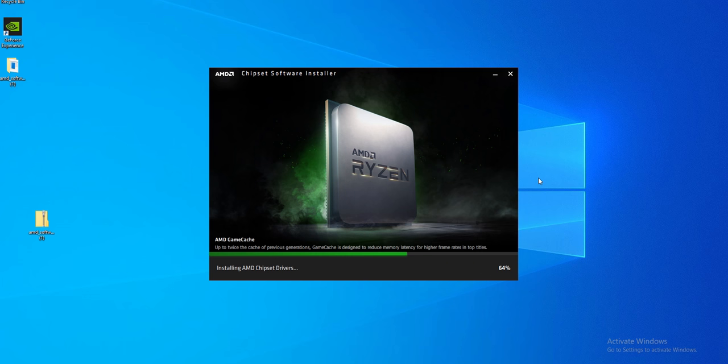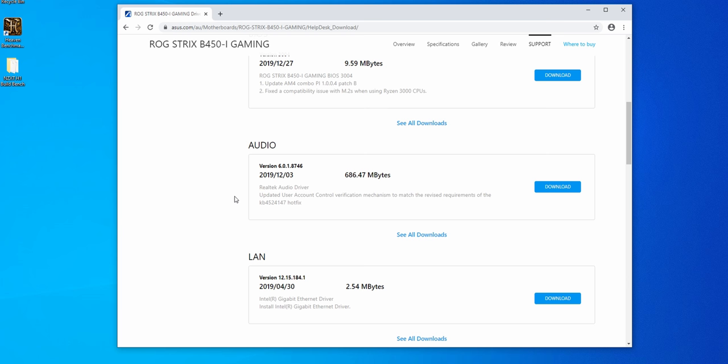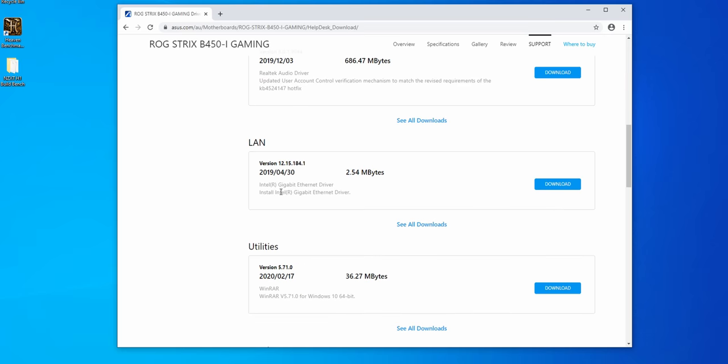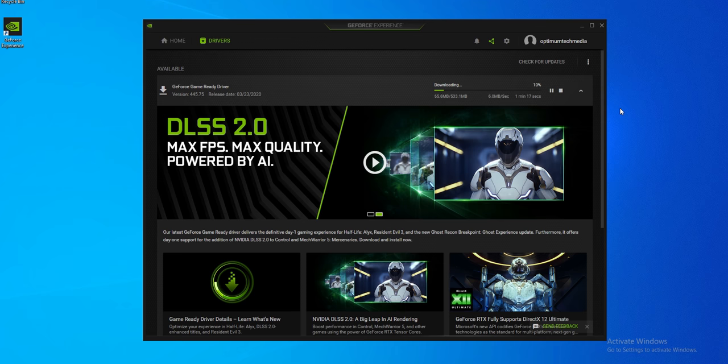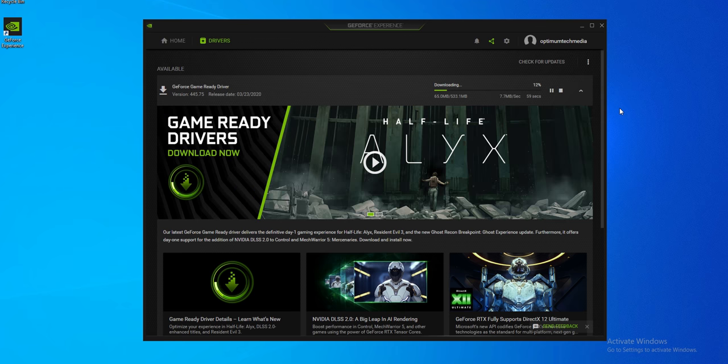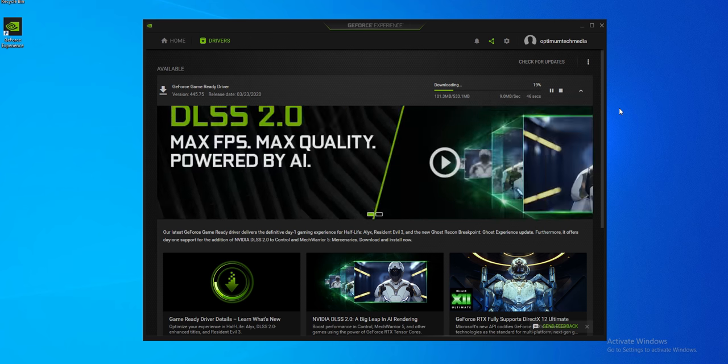These include the updated AMD chipset drivers, the audio, ethernet, wi-fi and bluetooth drivers for your motherboard, and lastly the drivers for your GPU. Again all links to these can be found down below in the description.